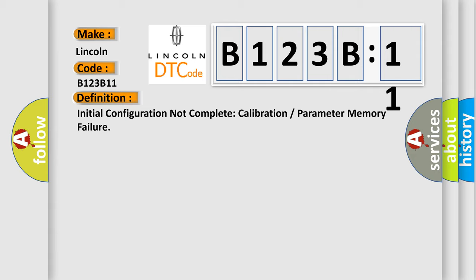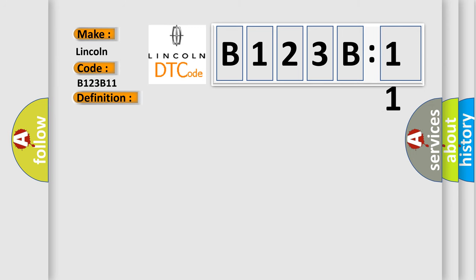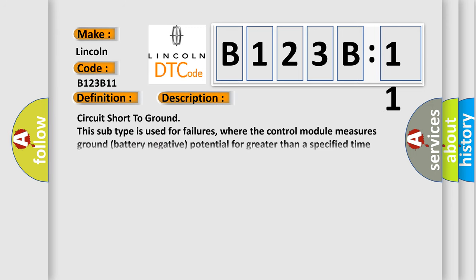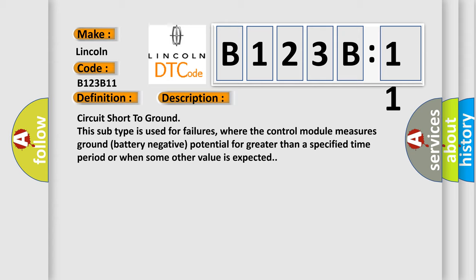And now this is a short description of this DTC code. Circuit short to ground. This subtype is used for failures where the control module measures ground battery negative potential for greater than a specified time period or when some other value is expected.